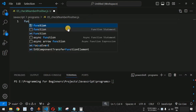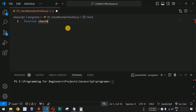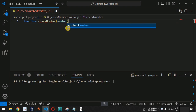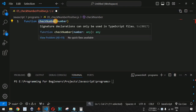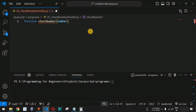We are going to create a new function and name it 'checkNumber', which is going to take one parameter. So basically 'checkNumber' is the function name, and 'number' is the parameter we are writing.